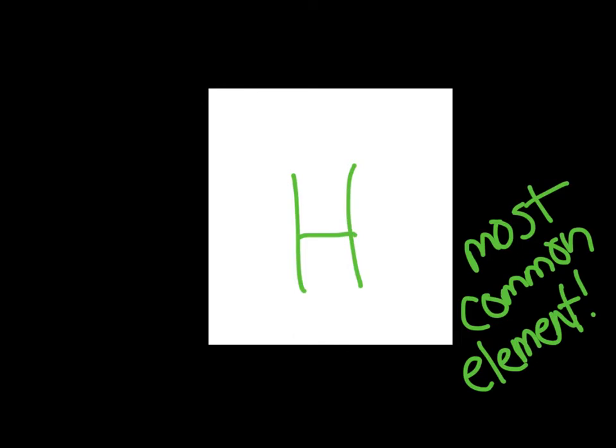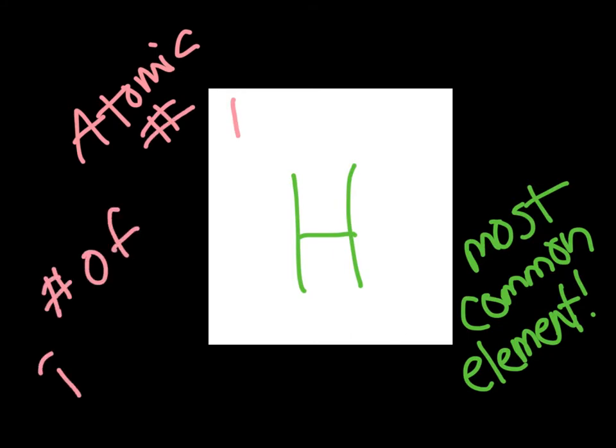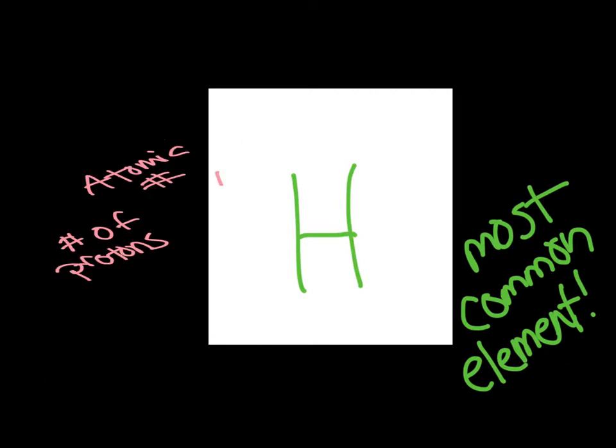Okay. Now, hydrogen is number 1, so we're going to stick the number 1 up here. This is its atomic number, and this is also the number of protons.